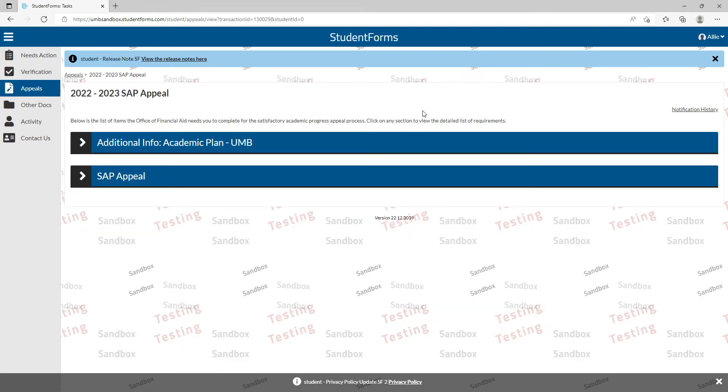You'll be in the student forms page and you will click on the SAP Appeal tab. Then you're going to click on the SAP Academic Plan blue banner.